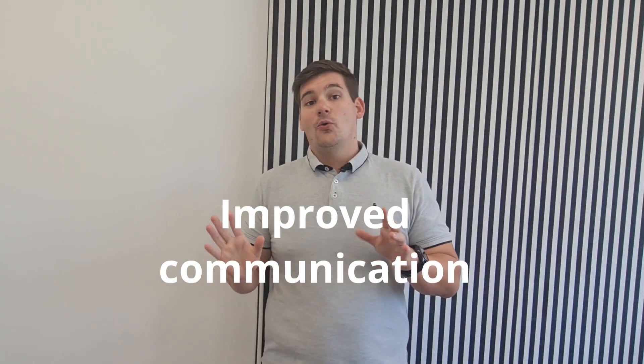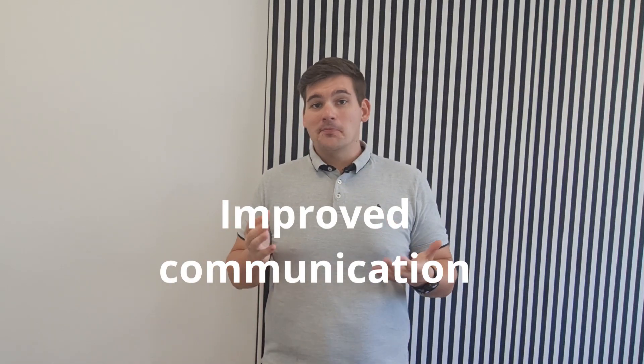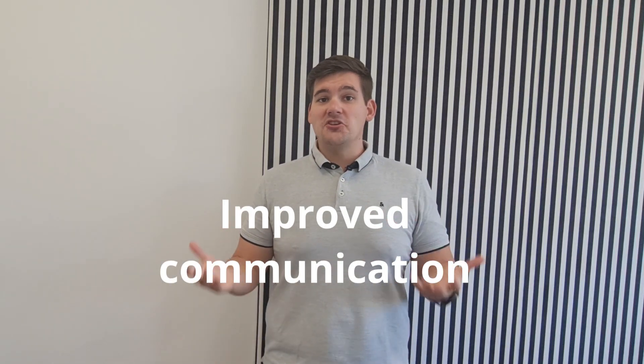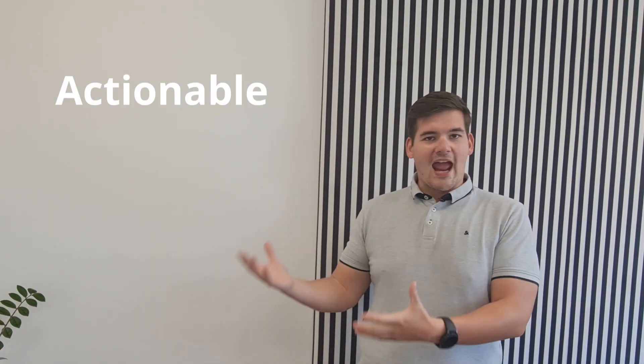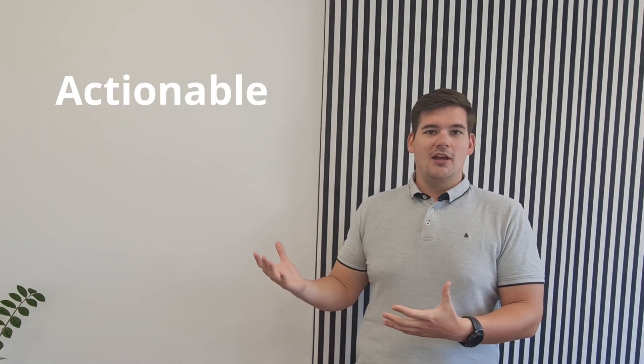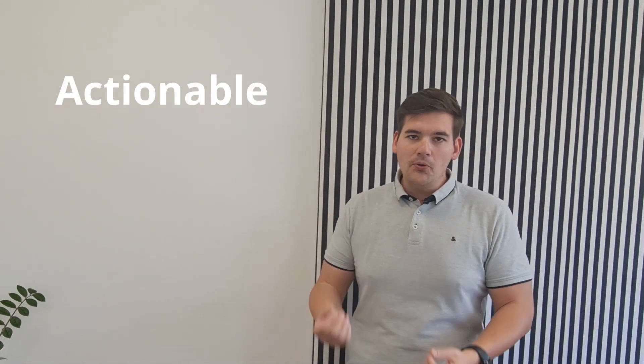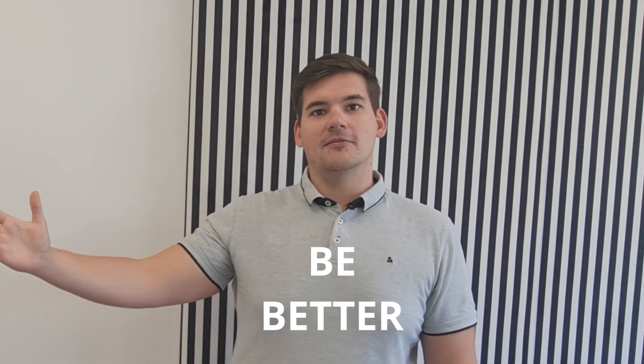And everything that we talked about until now pretty much culminates into number seven, which is improved communication. If you do everything we just said, making engagement higher, bringing in more understanding, understanding what has to be done to make changes, so making reports actionable will improve your communication throughout your organization because everybody will understand what needs to be done to be better.